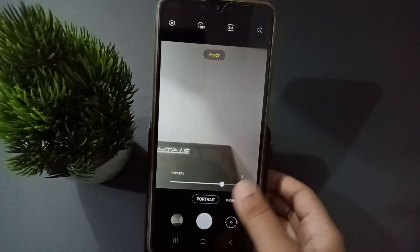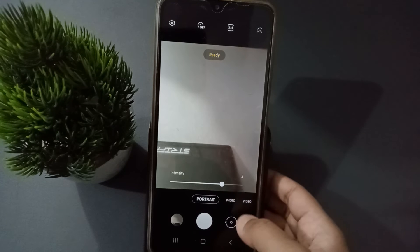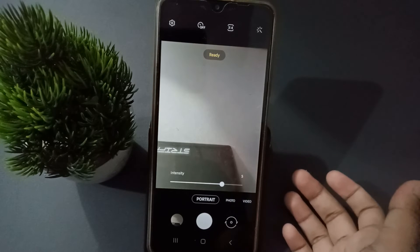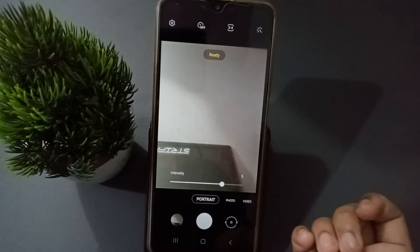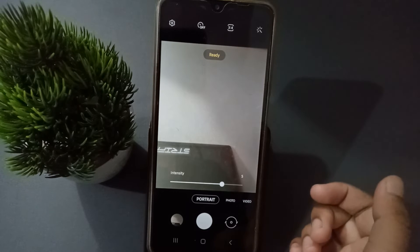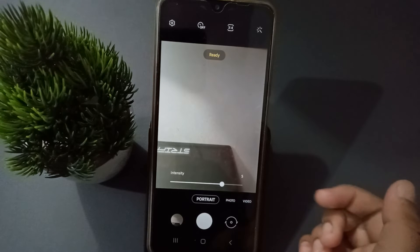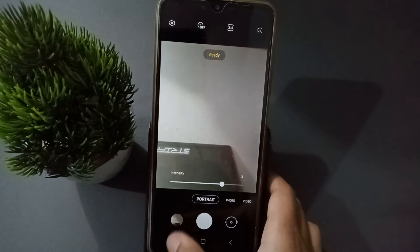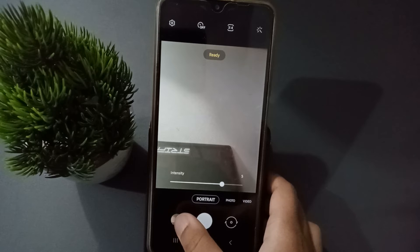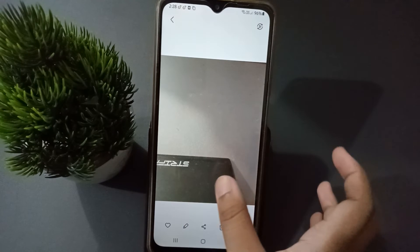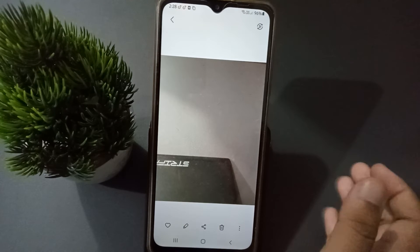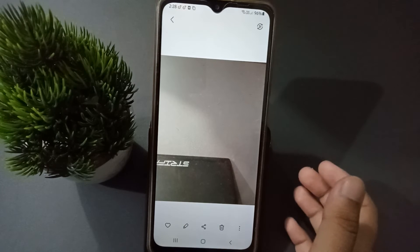Just run the camera and capture a picture of yourself. When you click the photo, you are going to find that the object will be clear, but the background will be blurred.